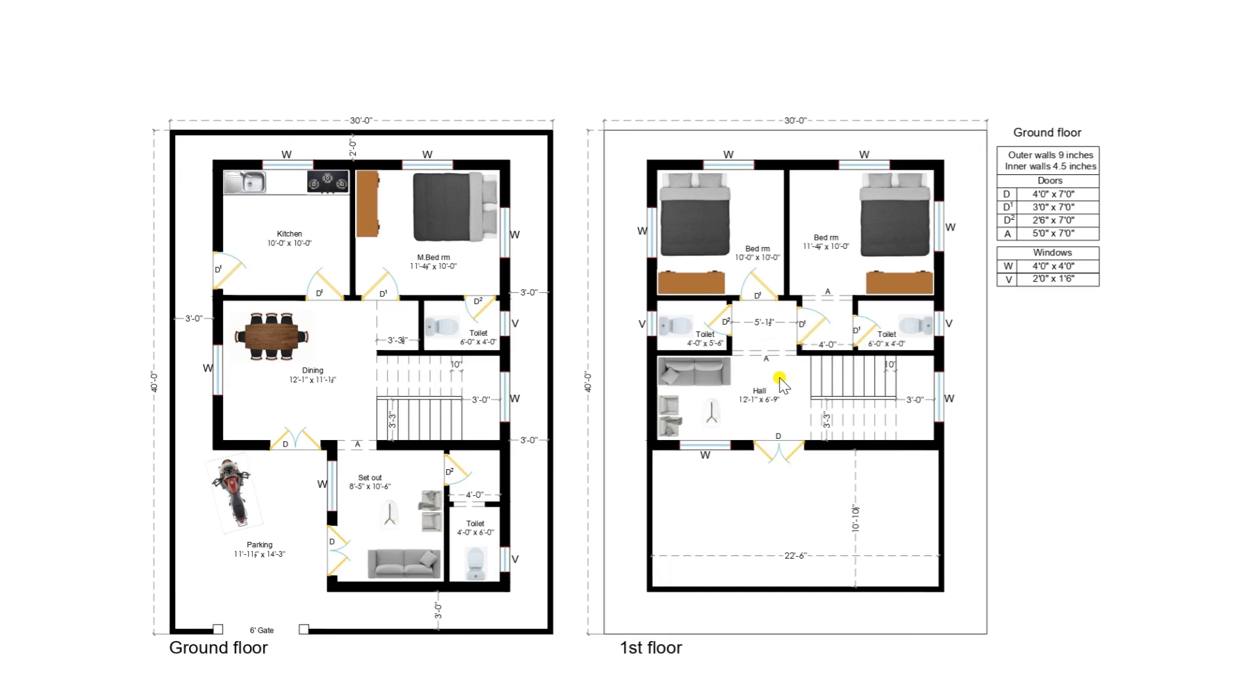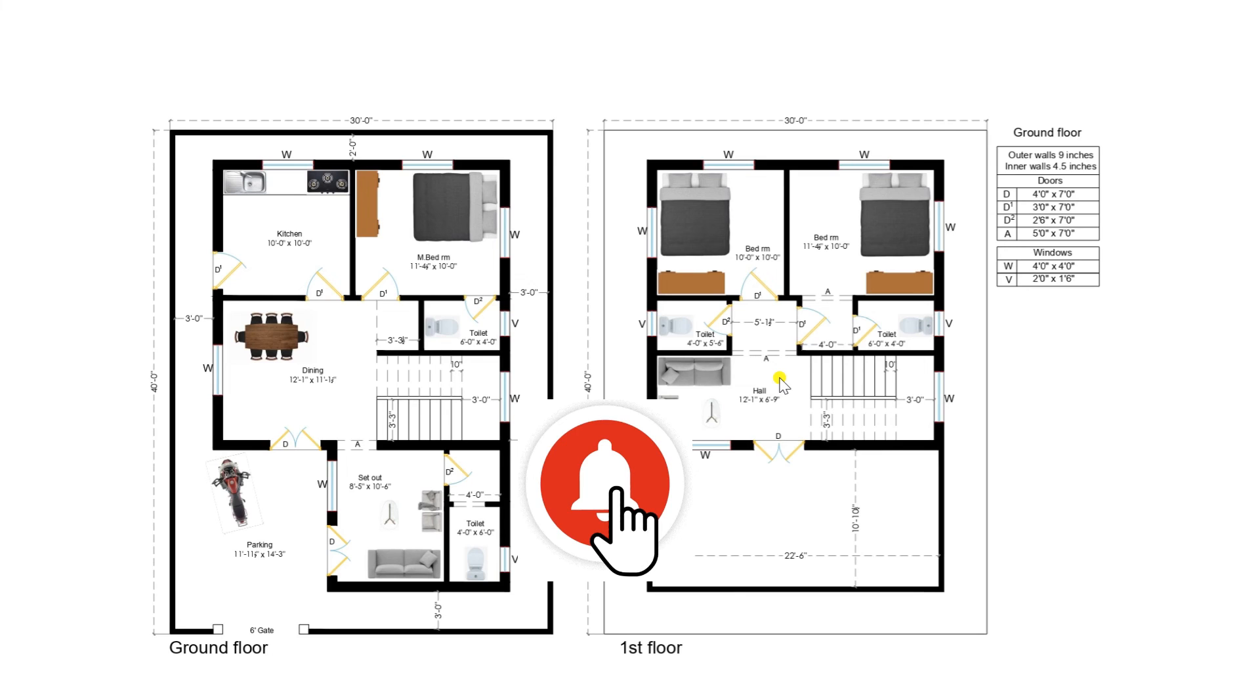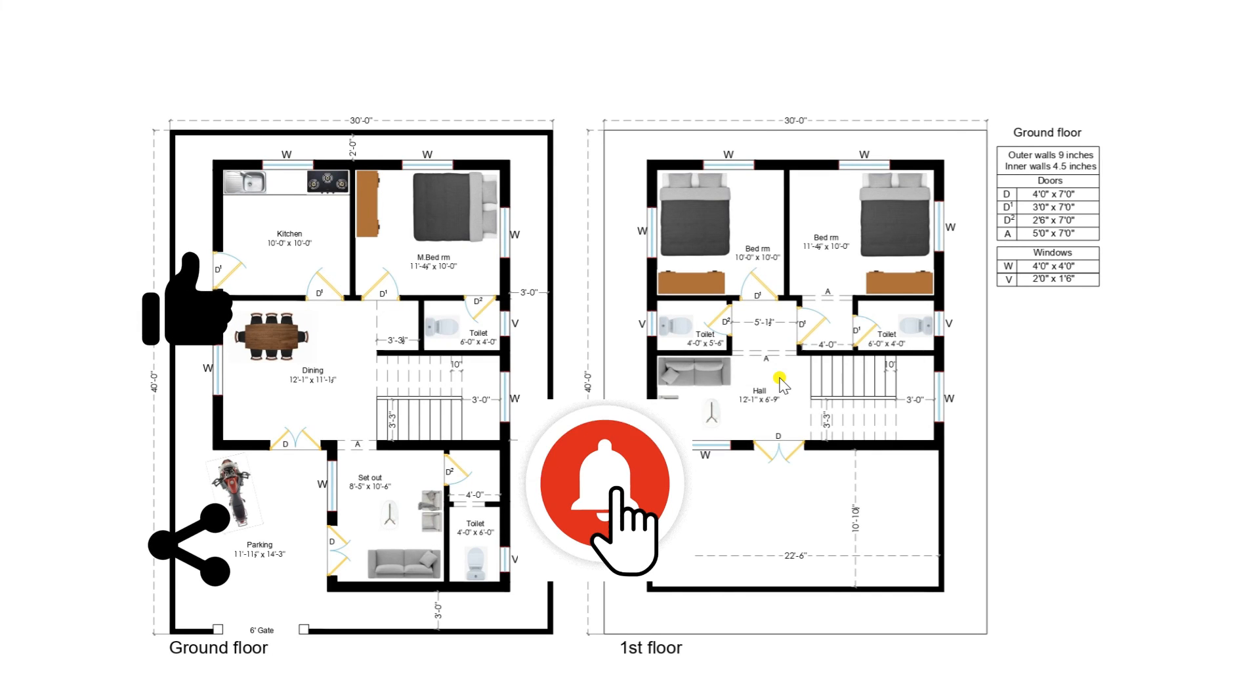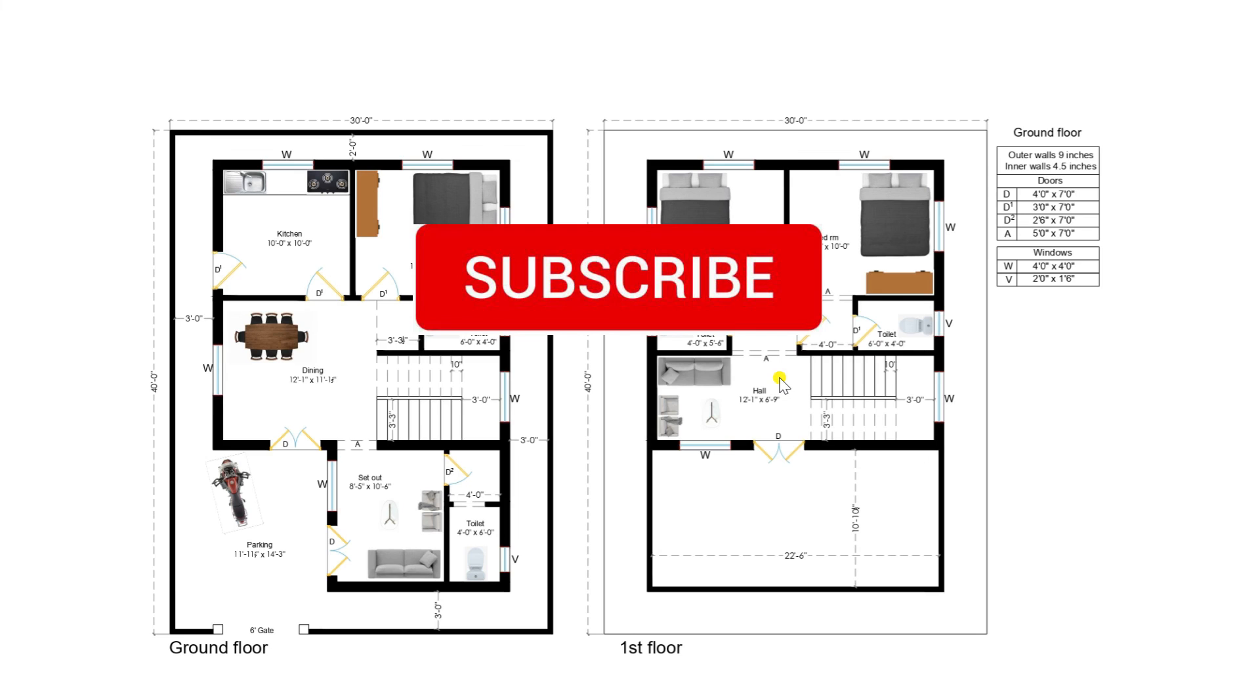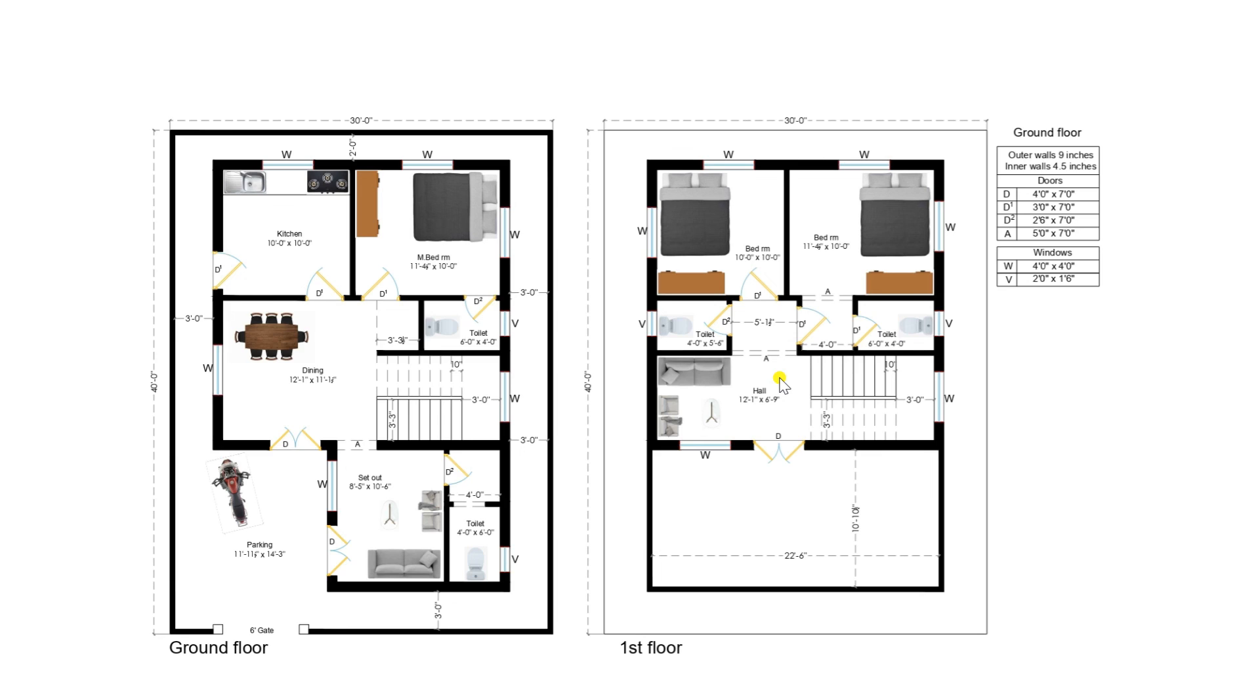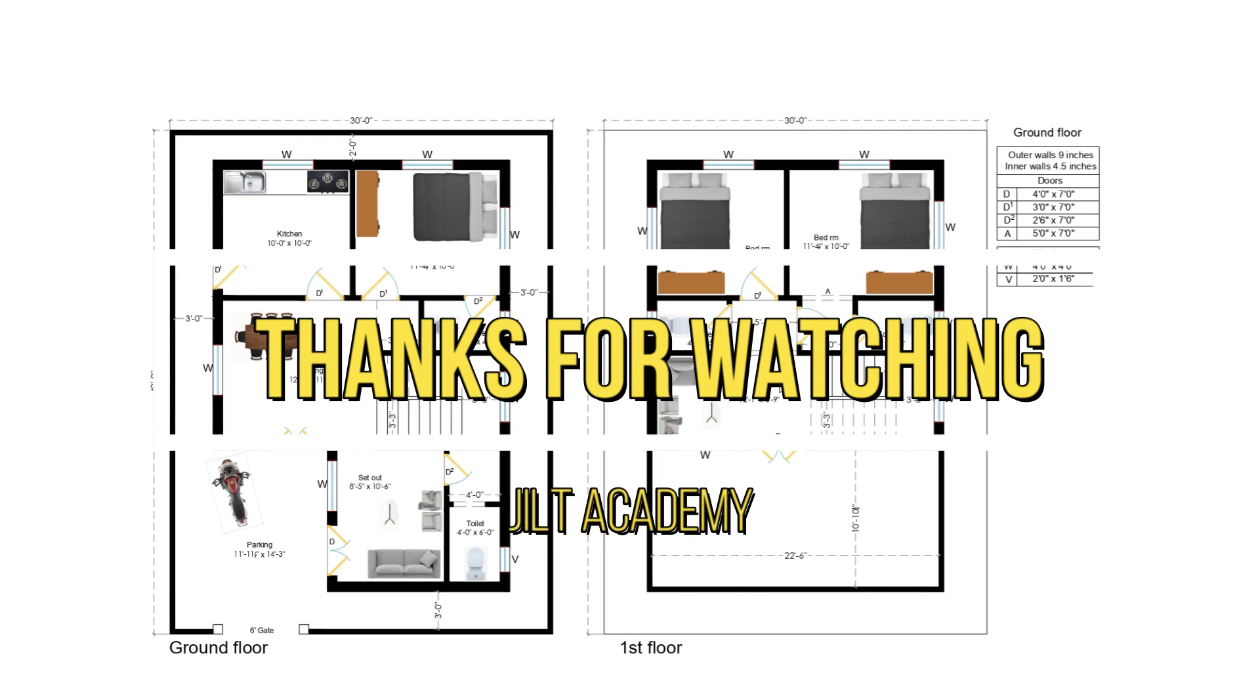I wish you people like the video. For more amazing videos kindly like and share the videos to all your near and dear. Don't forget to subscribe our channel JALT Academy. Any suggestions or comments are most welcome. I will catch you with more amazing and innovative design plans in coming days. Thanks for watching.